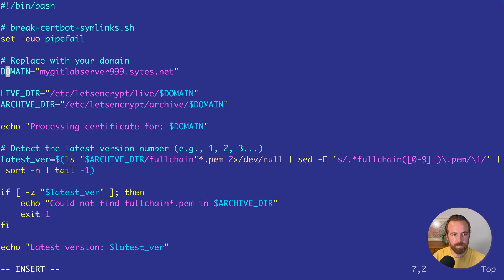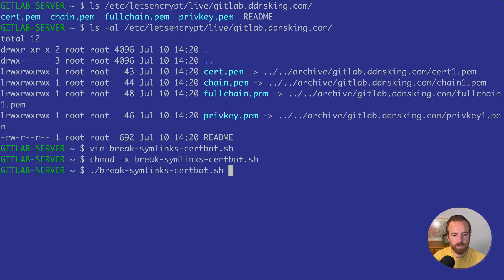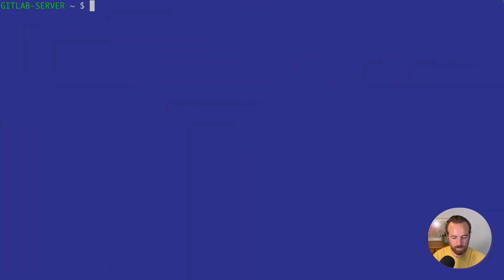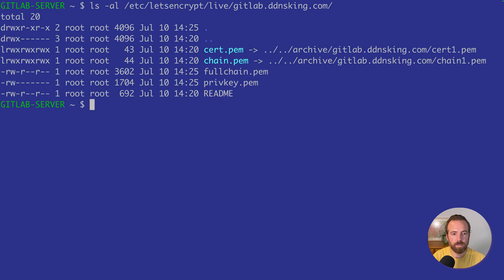The only thing to change at the top is your domain — there's a dummy name in there, so fill it in with your own domain name. Save and quit, make the file executable, and run it. If you aren't running as root, add sudo before the command. That was successful — and now if we do ls -al again, we'll see our full files, fullchain.pem and privkey.pem, and they're no longer symlinks.